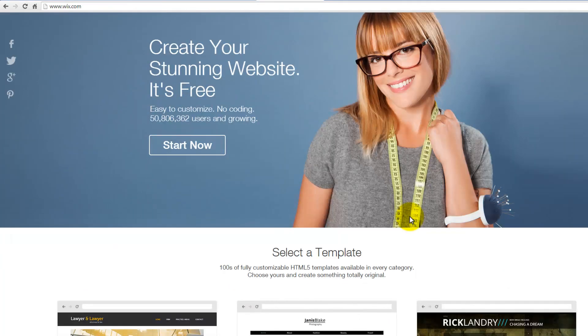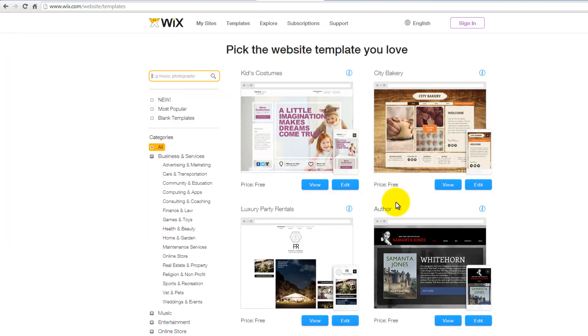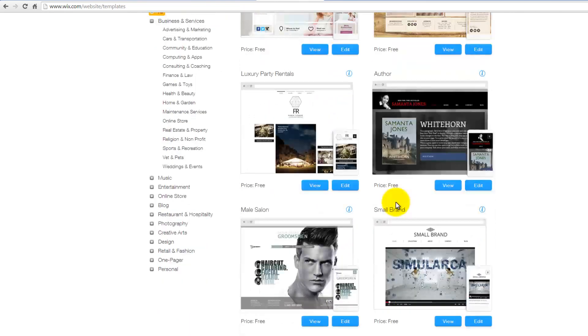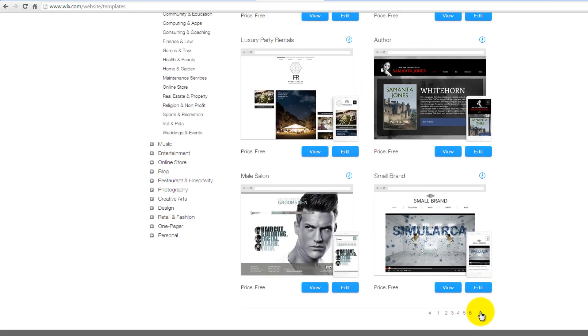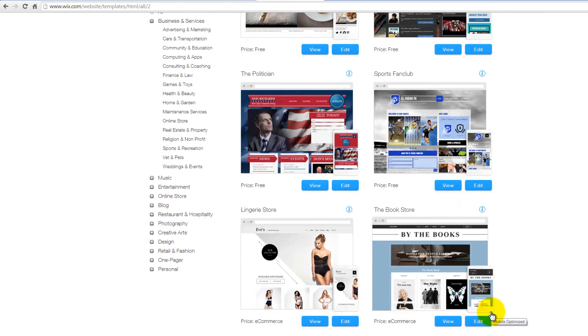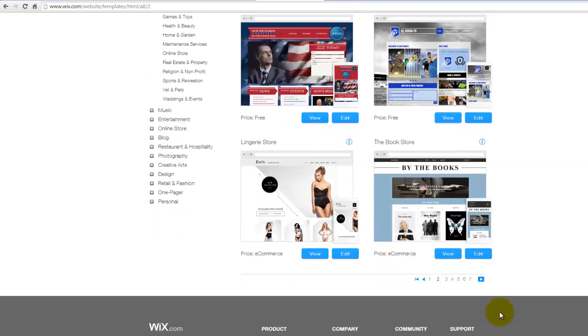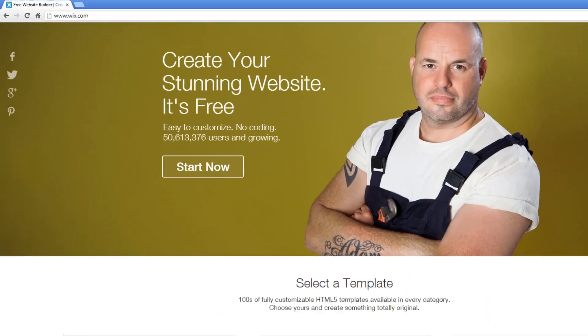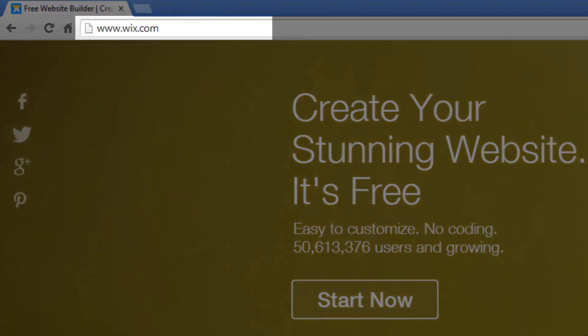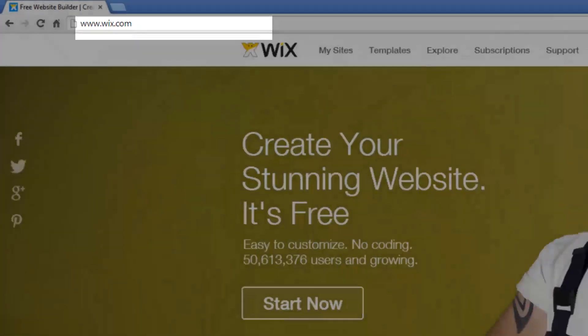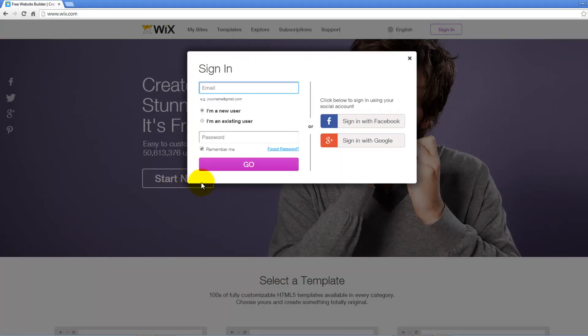Creating a website with Wix is quick, easy and intuitive. It has hundreds of fully customizable HTML5 templates available in every category allowing you to choose yours and create something totally original. To get started, log on to www.wix.com. Once the website loads, click on the Start Now button here.